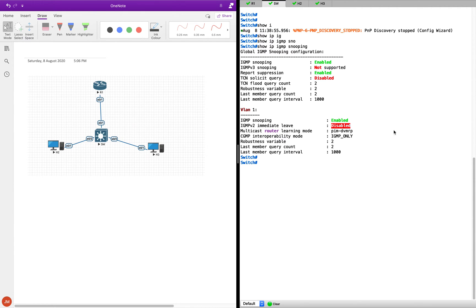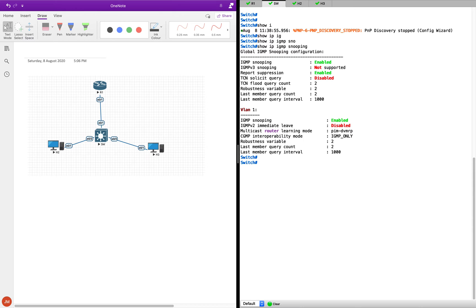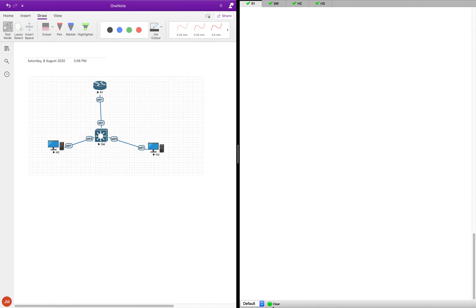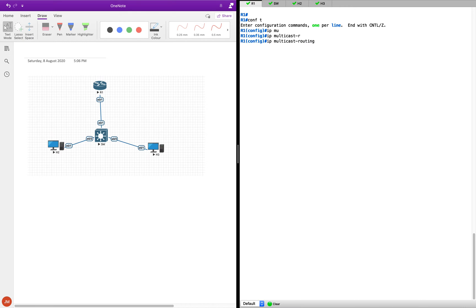You can see the difference between the router and switch implementation — it's slightly different. Now what we'll do is a debug of IP IGMP snooping on the router. We'll go to R1 and enable IP multicast routing, then go to the Ethernet interface 0/1 and enable PIM sparse mode.